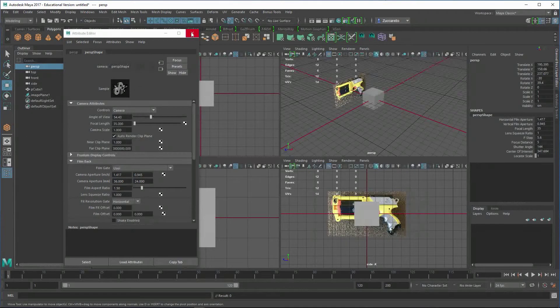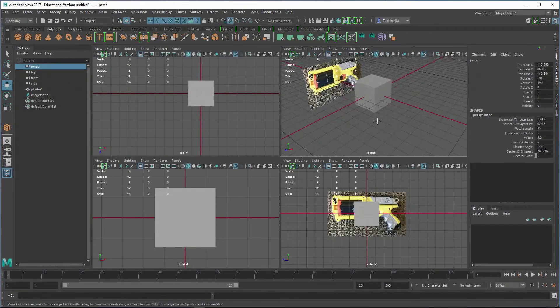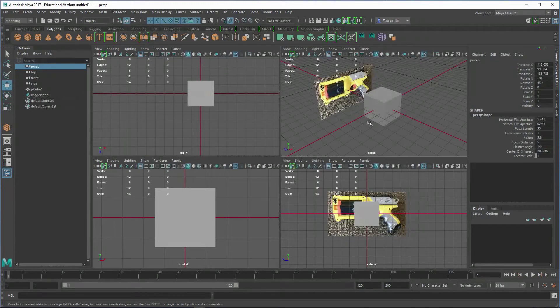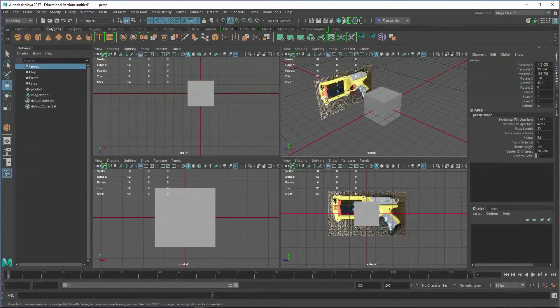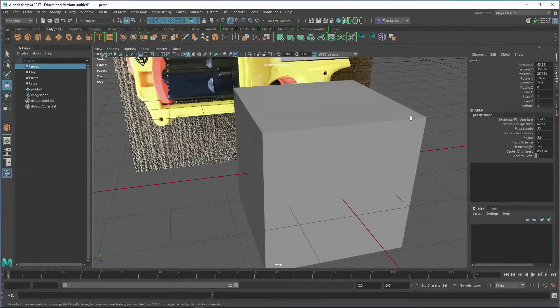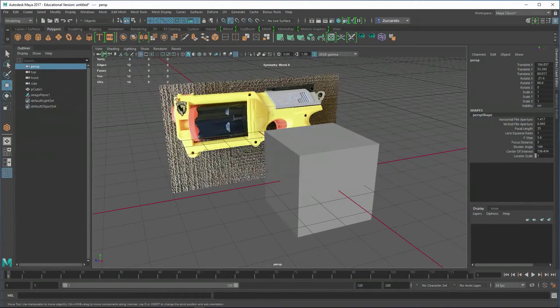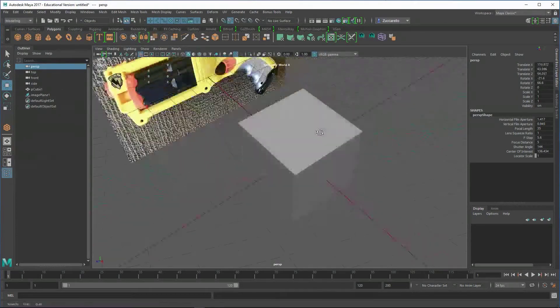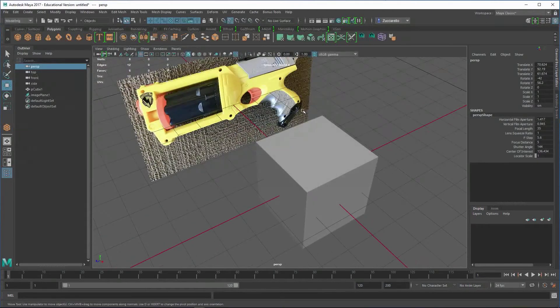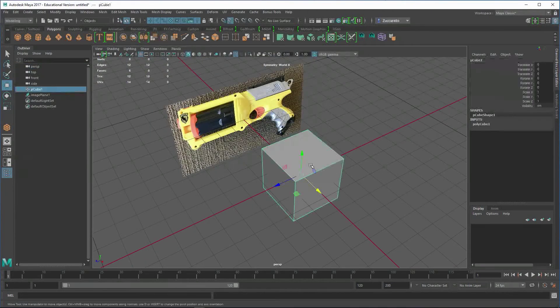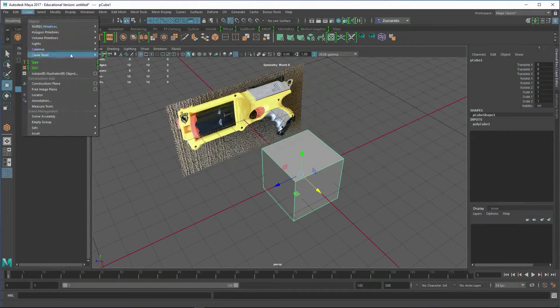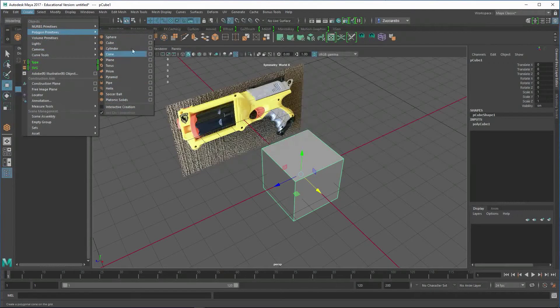That'll get you to the point where you've got the image plane in. Now, I took this Nerf gun and I actually took a ruler and measured out, and it was roughly about 29 centimeters from this point to the back point of the handle. So I just made a new cube. You can go Create, Polygon Primitives, and turn off Interactive Creation.